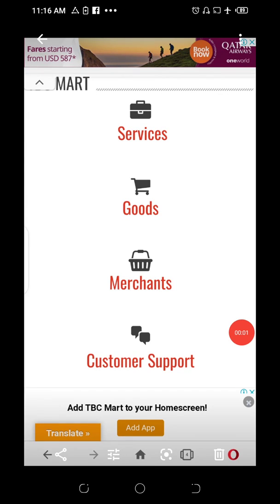Hello everyone, it's Homsaw Chokobla. Welcome to yet another awesome video about TBC Math online shopping app. Today I want to address a question that I've been receiving from several people who are interested in what we are doing with TBC Math.